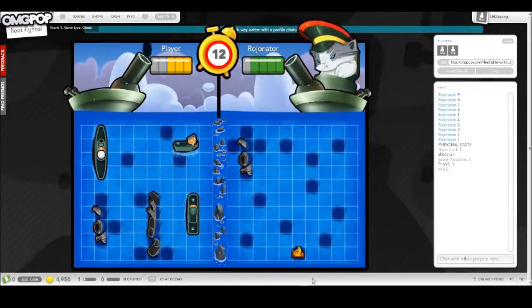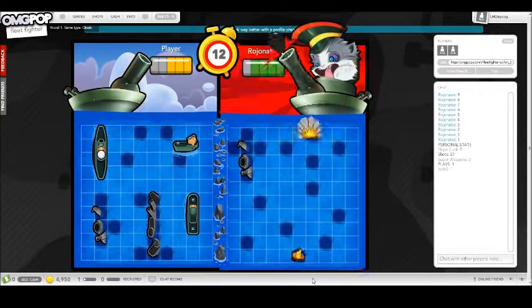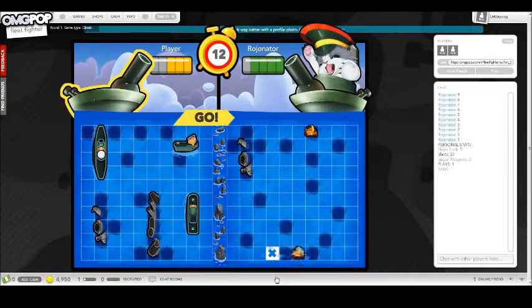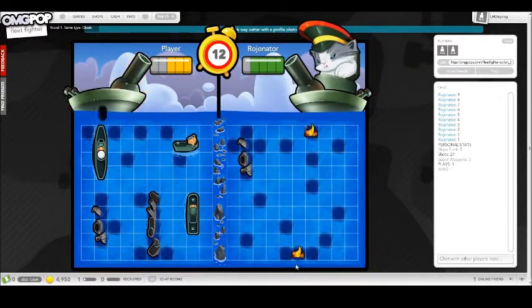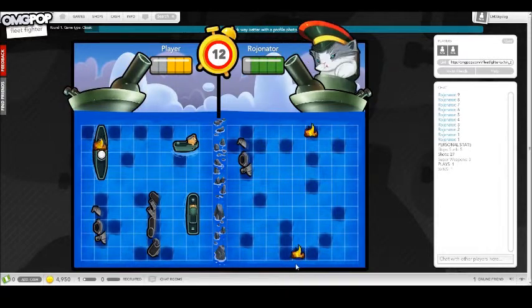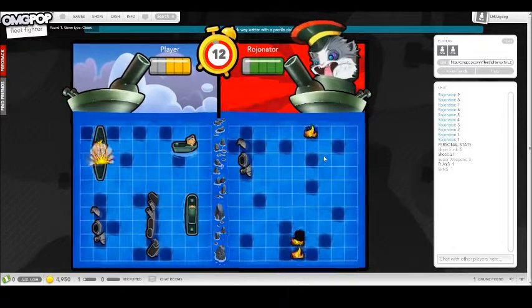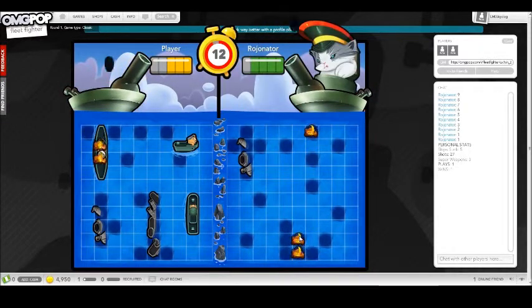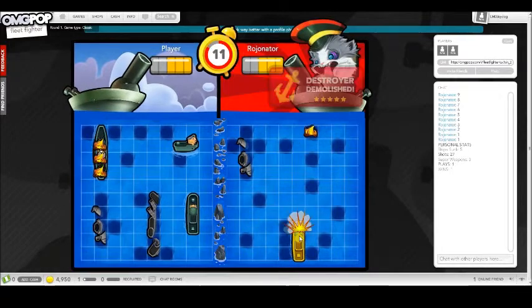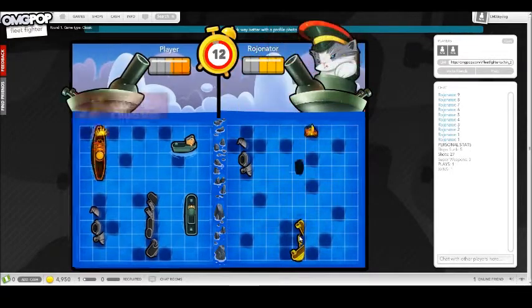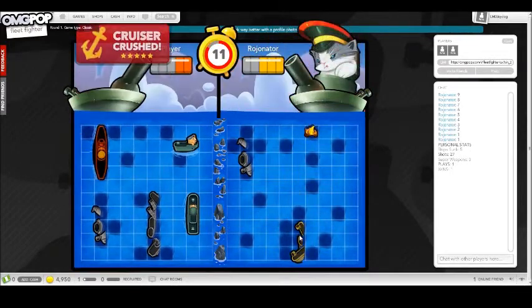Oh, oh, oh, got two of his ships. Oh, no, I didn't mean to click that. Oh, my gosh, he's about to beat me. Oh, he's about to. Oh, no.